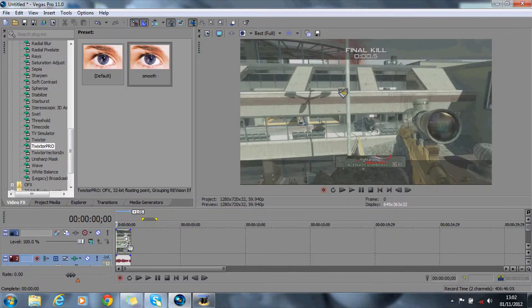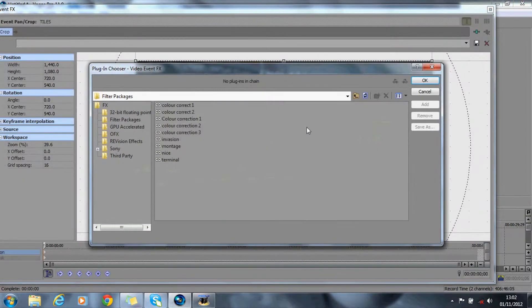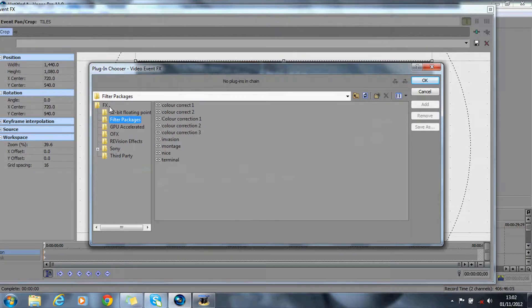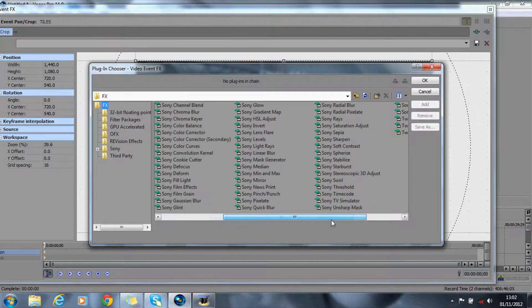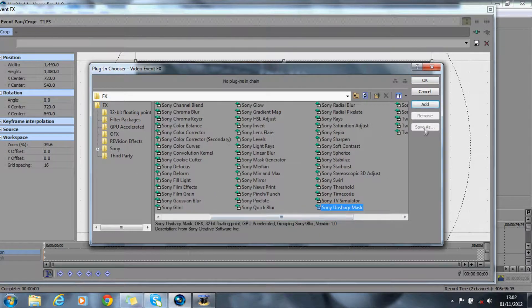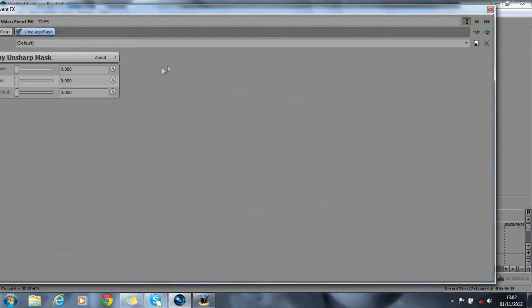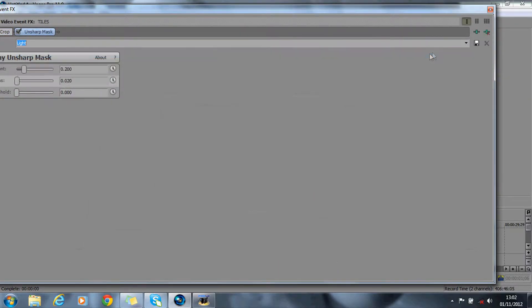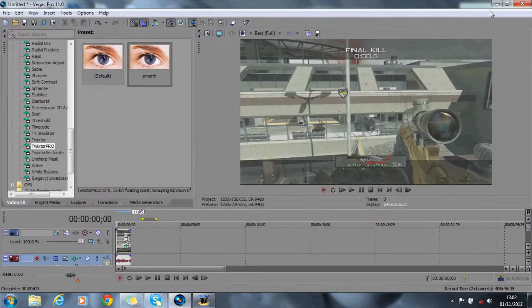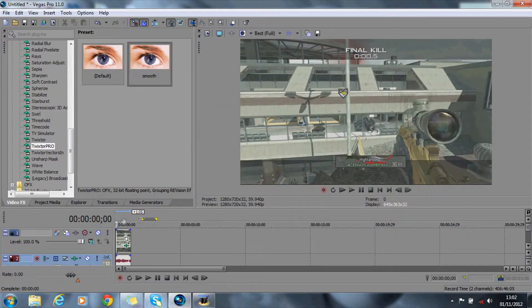What I might do actually is add a little effect called unsharp mask just to bring out the quality a little. Just add that there. That'll do.